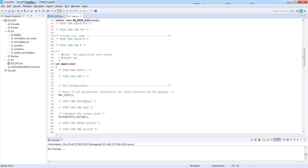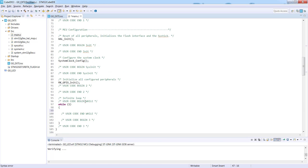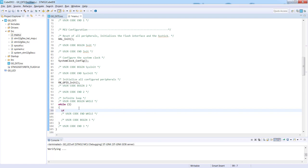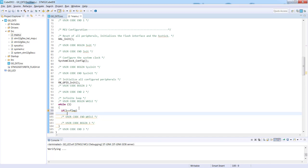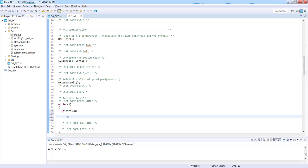Next point would be to implement the LED toggling in case the flag is set, and set of the flag would be done within the interrupt routine. I would start with the if loop: if flag, and now we need to toggle LED. So we are using HAL libraries.